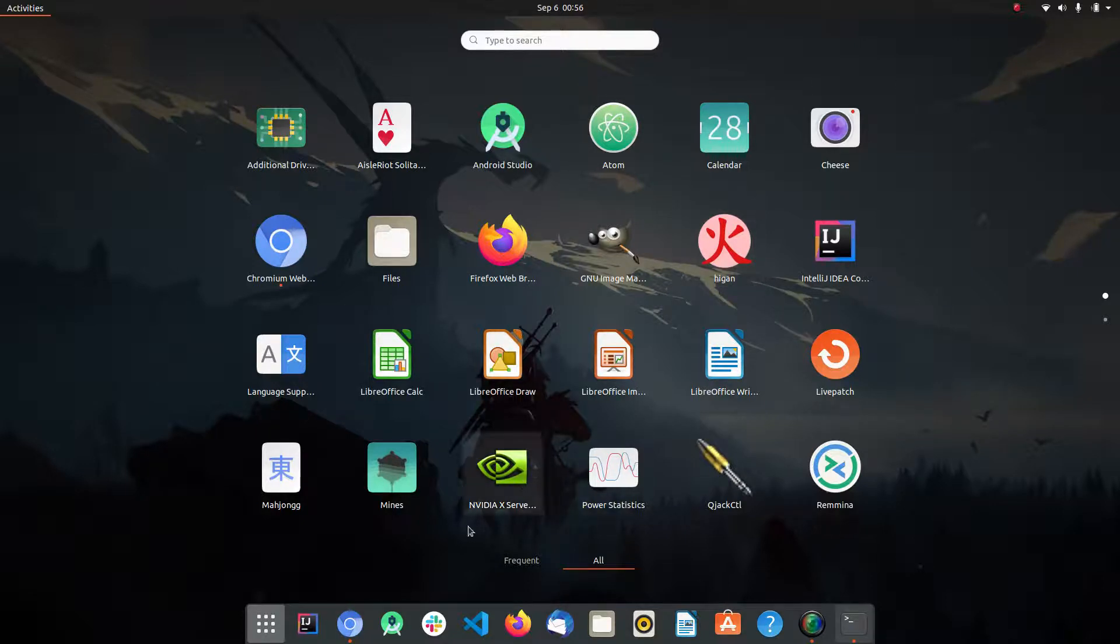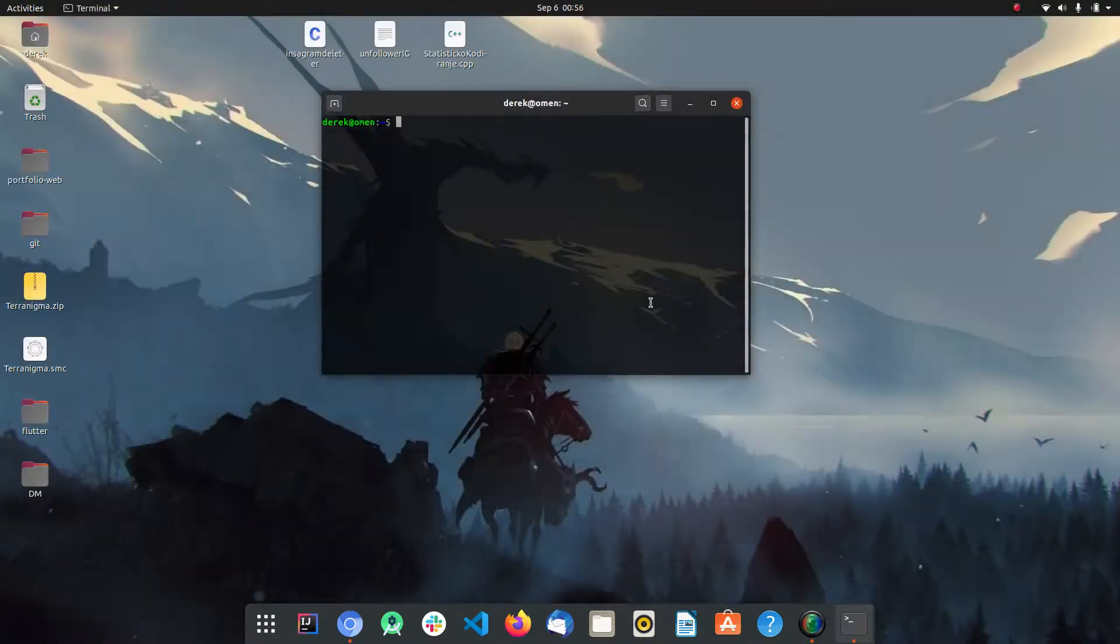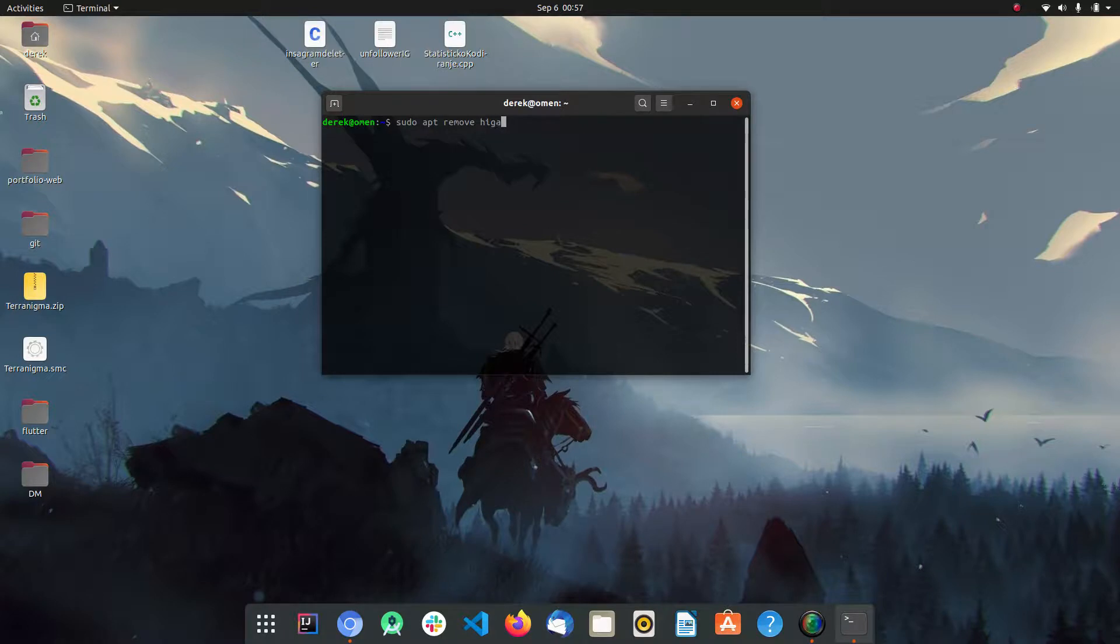Just go back to your terminal, type in sudo apt-remove and the name of the application, and say yes.